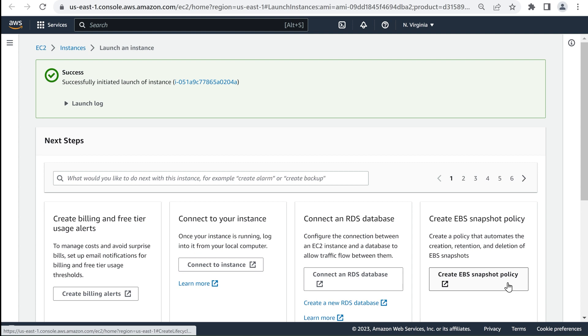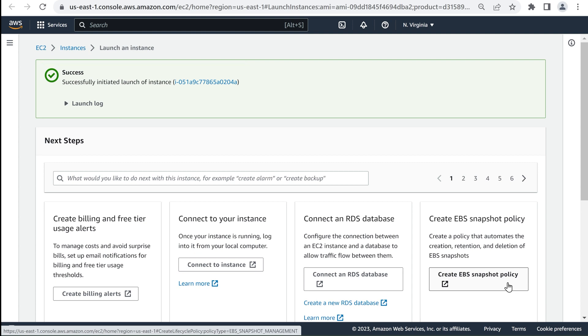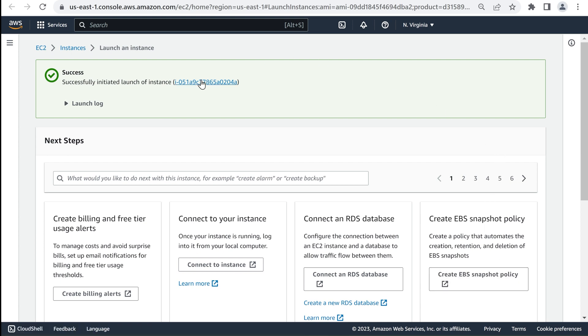Once the instance is created, confirmation will be shown on the screen as Success. To be taken to the instance, click on the hyperlink in the Success box.